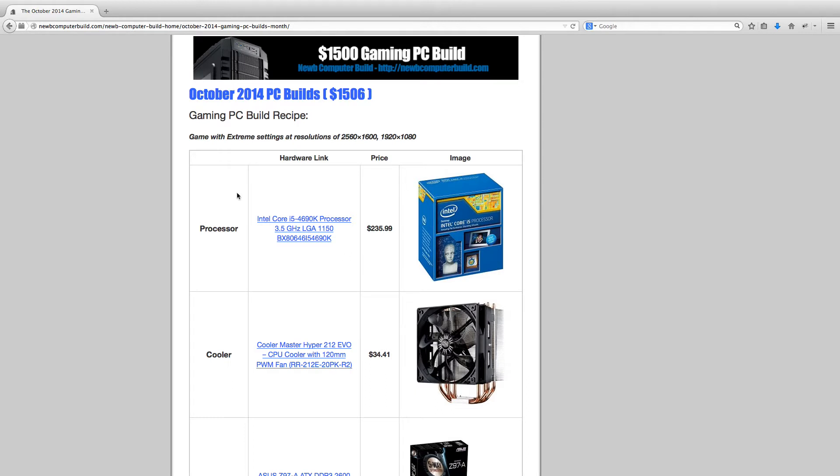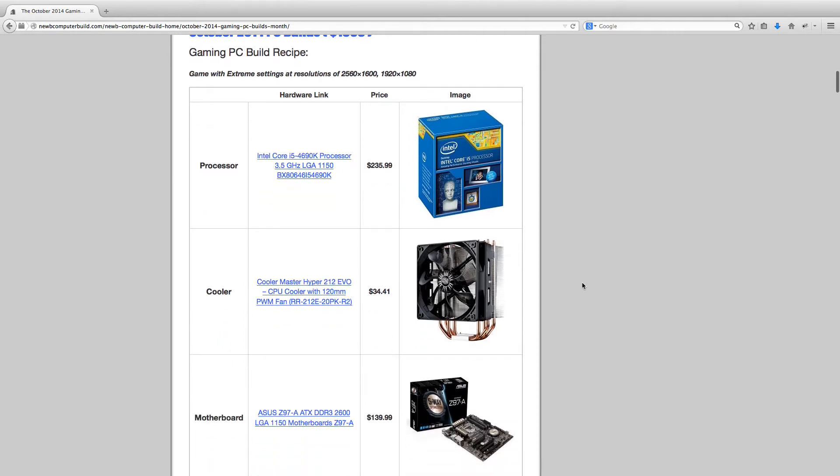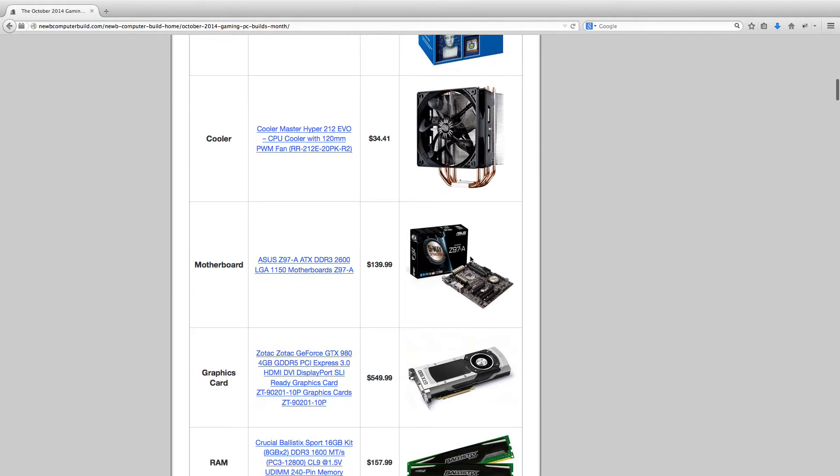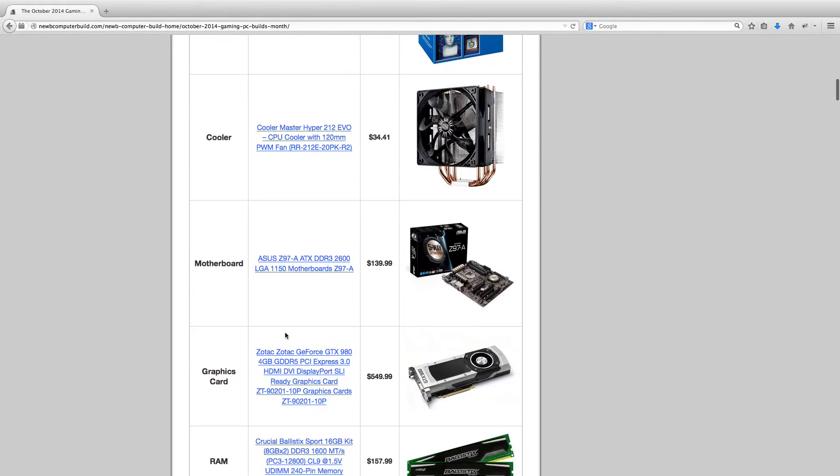The processor we have is the i5-4690K for $235.99. This has been the processor for a few months since its release. Included is the Cooler Master Hyper 212 cooler for $34.41 to be included with the processor in order to overclock the heck out of this thing.